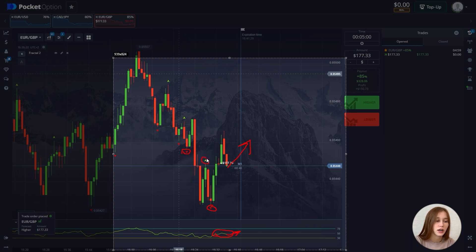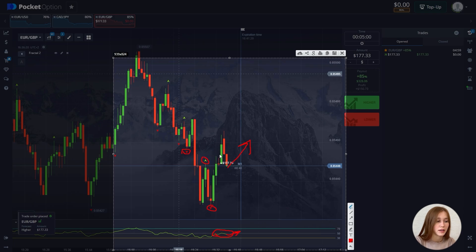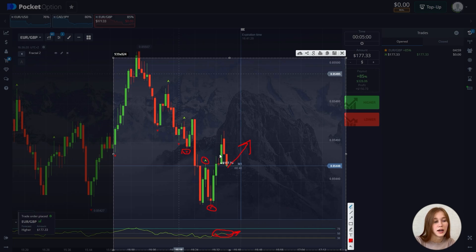On the candlestick chart, this indicator looks like up and down arrows. An up fractal occurs when there's a series of at least five consecutive candles in which two lower highs are in front of and behind the highest high. For purchases on the candle, highs are of interest — up fractals. For sales, the lows of candles are of interest — down fractals.